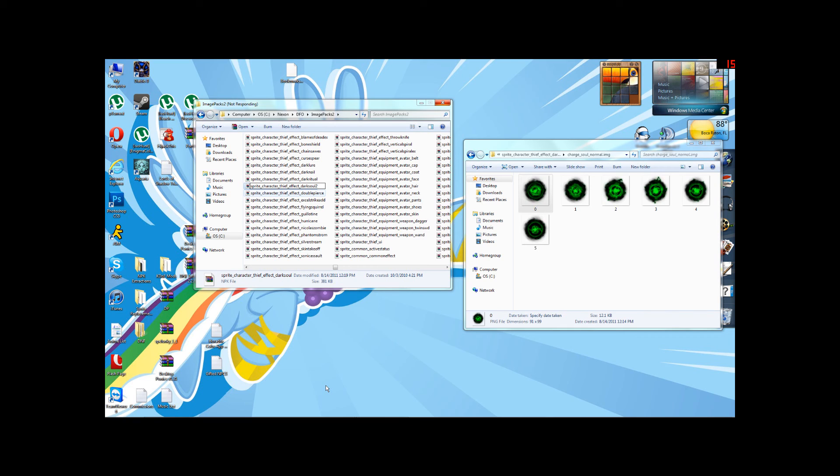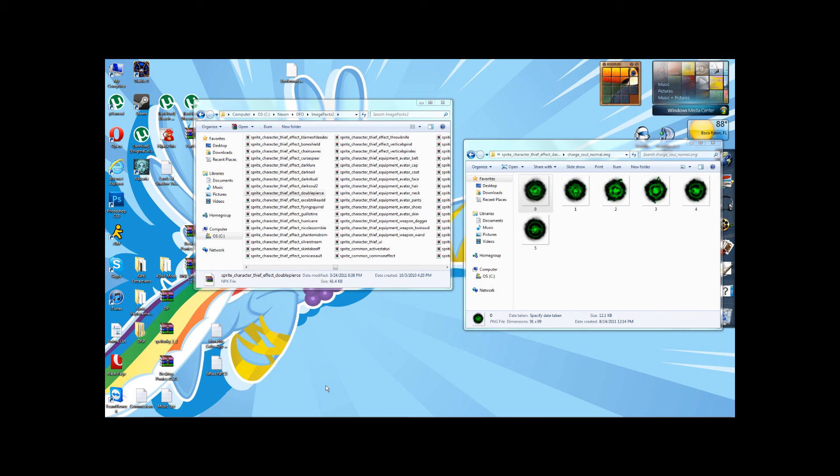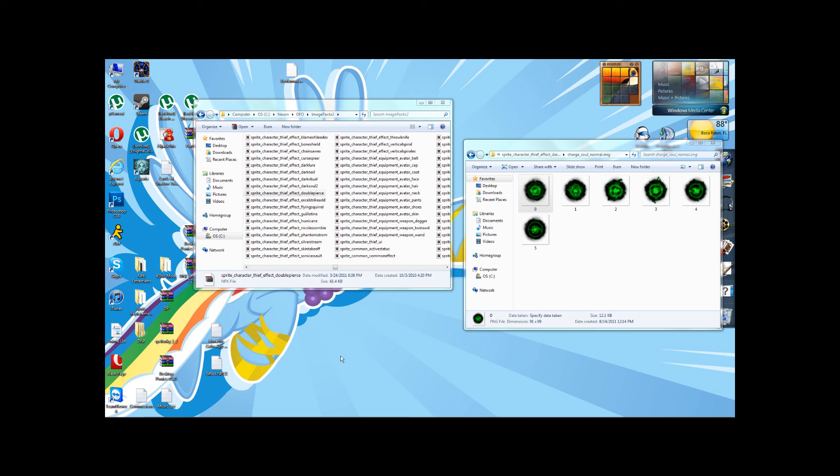And what happens is that Dark Soul 2 will replace whatever sprite was in Dark Soul without the 2 when it shows up in-game. It'll be green. And I can show you a video showing you what that looks like as a video response to this one. But for now, our work is done. We've replaced it. It will work. And I'll show you that later.